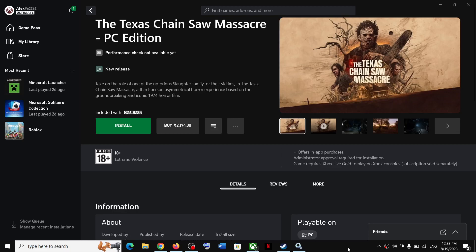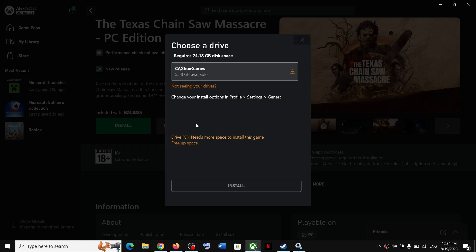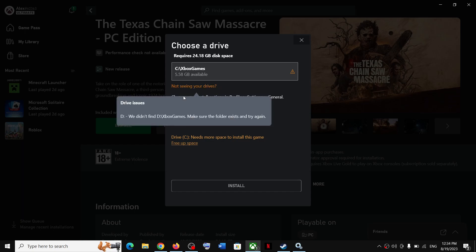Hello guys, welcome to my channel. Whenever you try to install any game from the Xbox app and click on install, you don't see the drive where you want to install the game. In my case, I don't see my D drive over here, and when I click on 'not seeing your drives,' it tells me drive